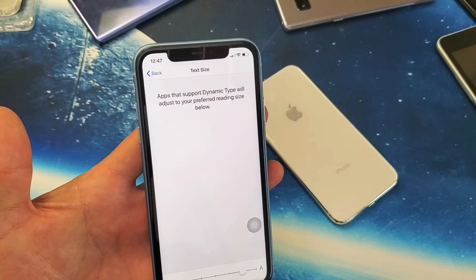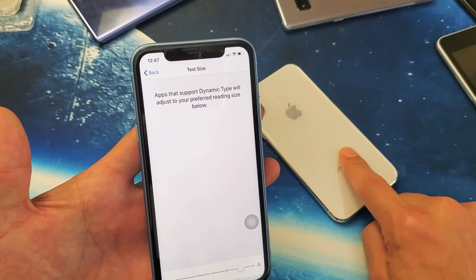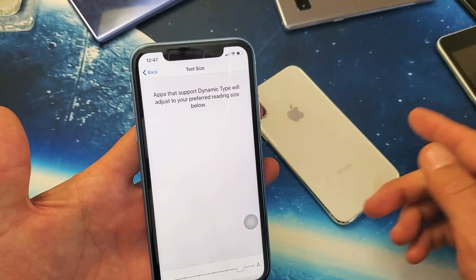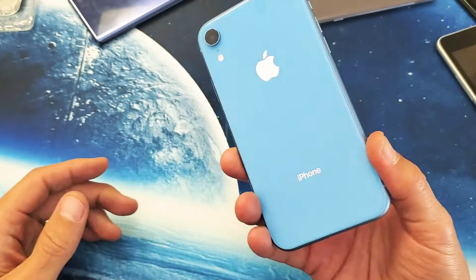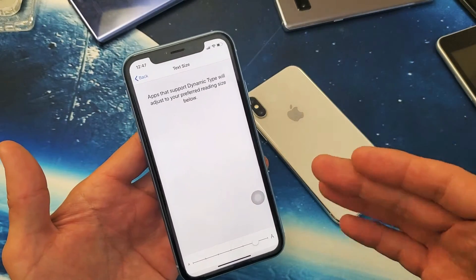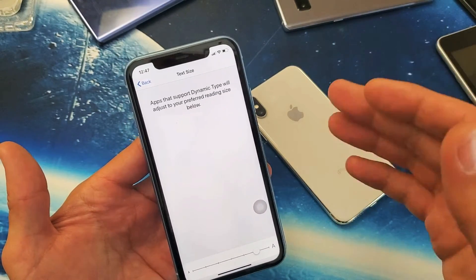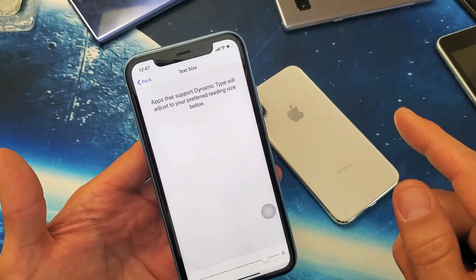Hey, what is going on guys? So you have an iPhone X, XS, XS Max, or even the iPhone XR. I'm going to show you how to increase and decrease the font text size. It's very, very simple.